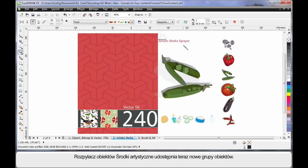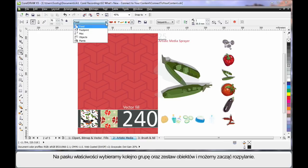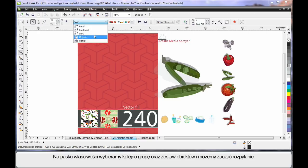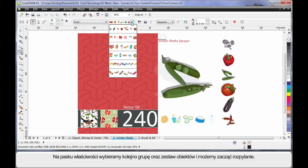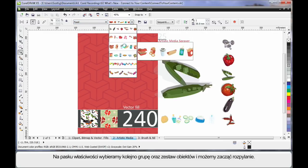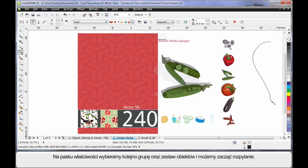The Artistic Media Sprayer now has new groupings of objects. From the property bar, choose the group that you want, choose the set of objects you want to spray, and begin to spray.